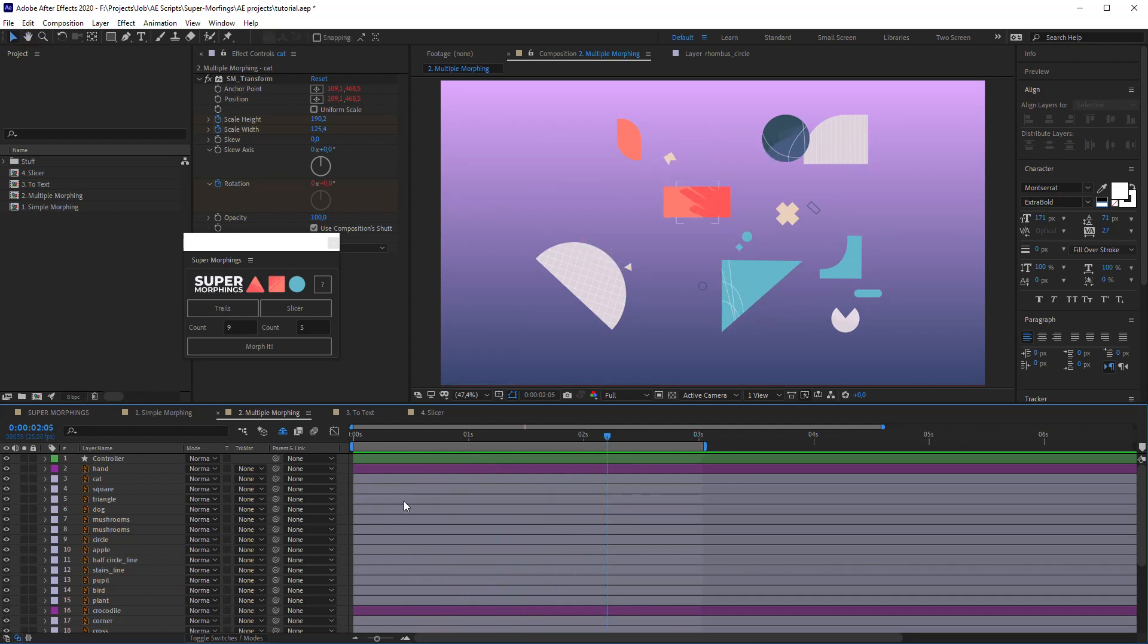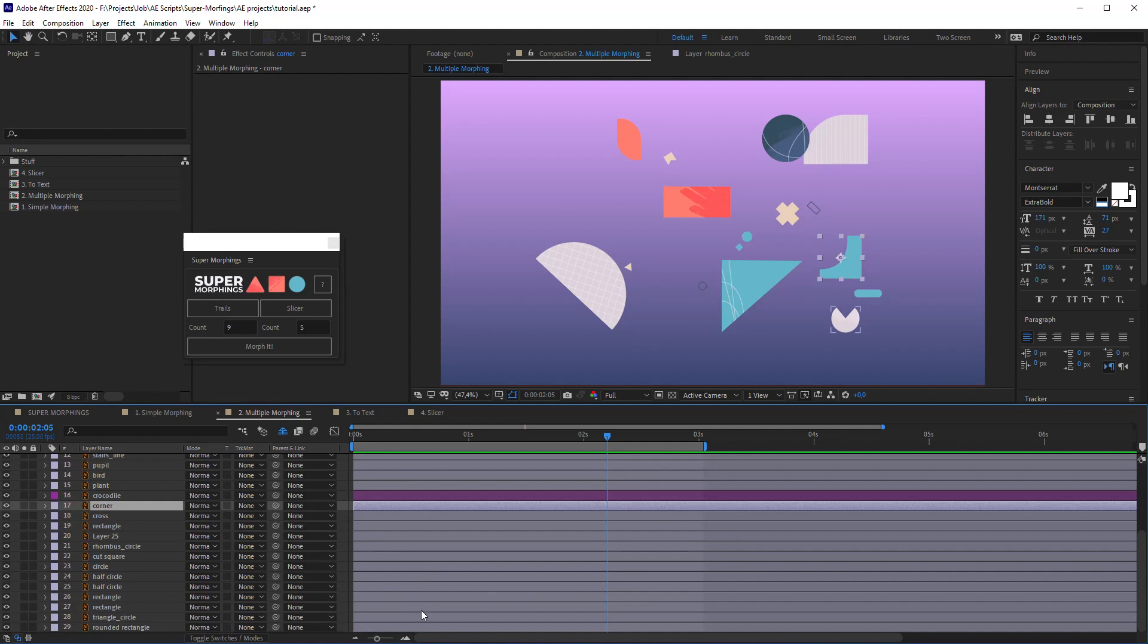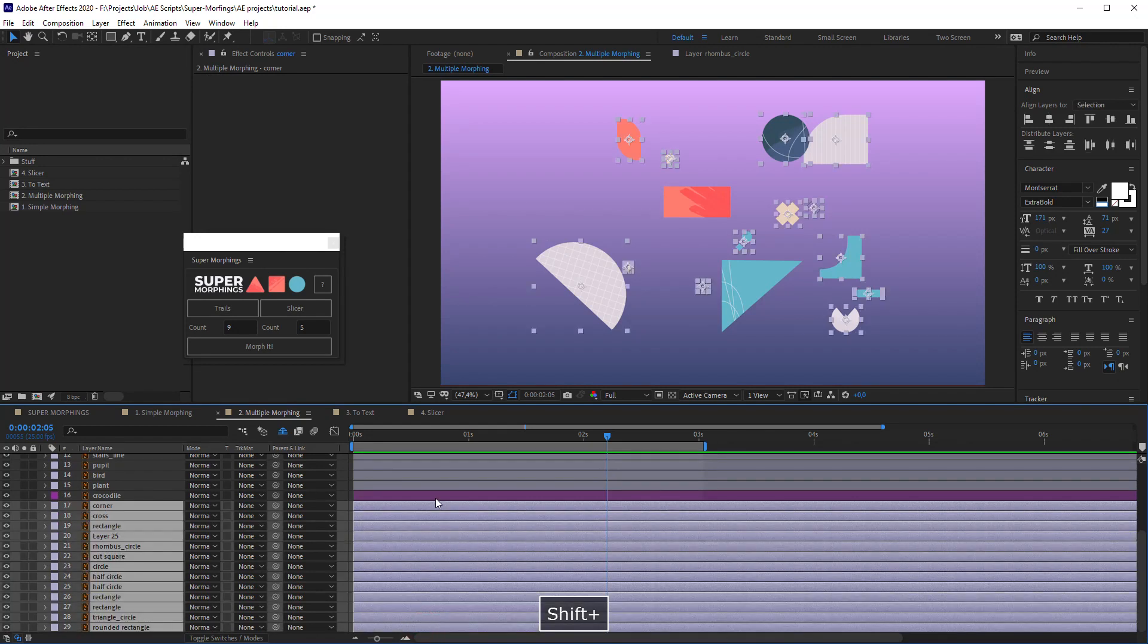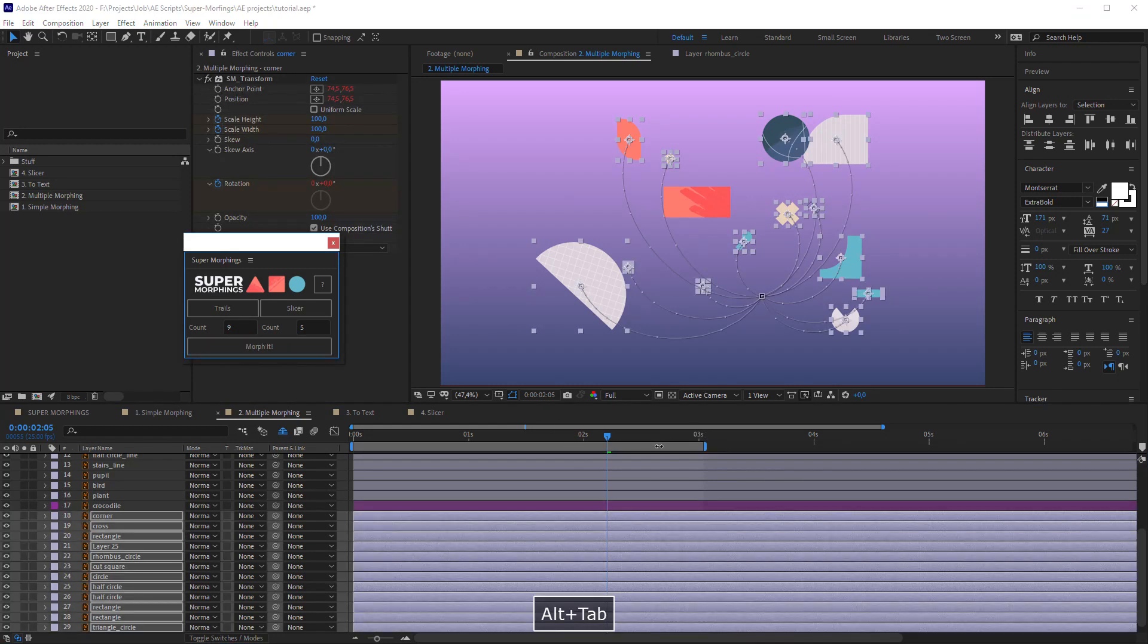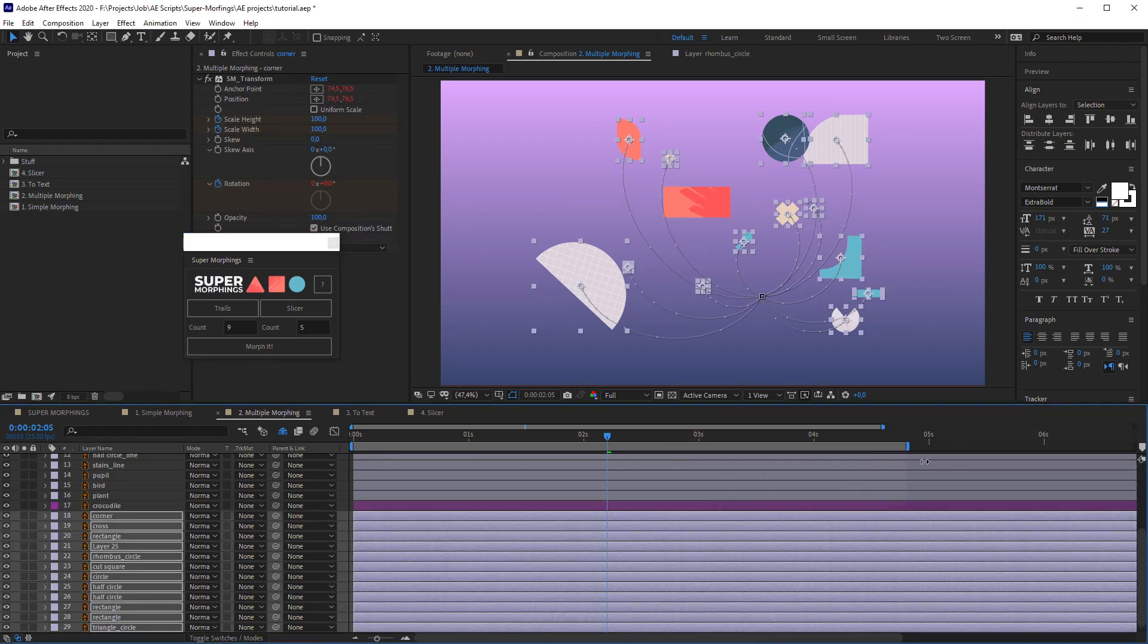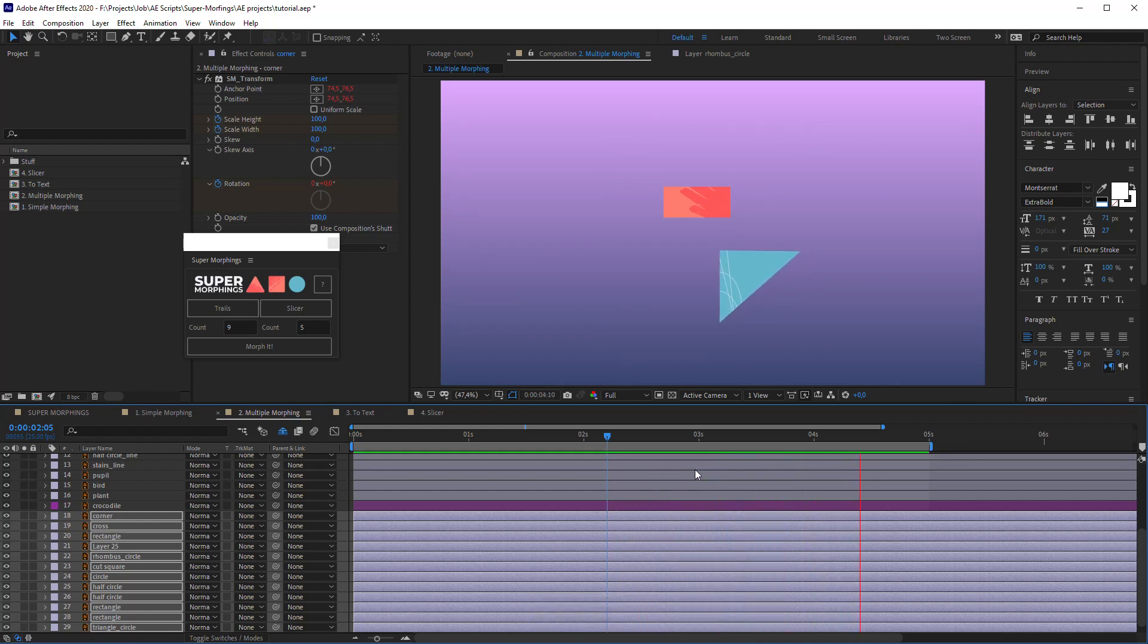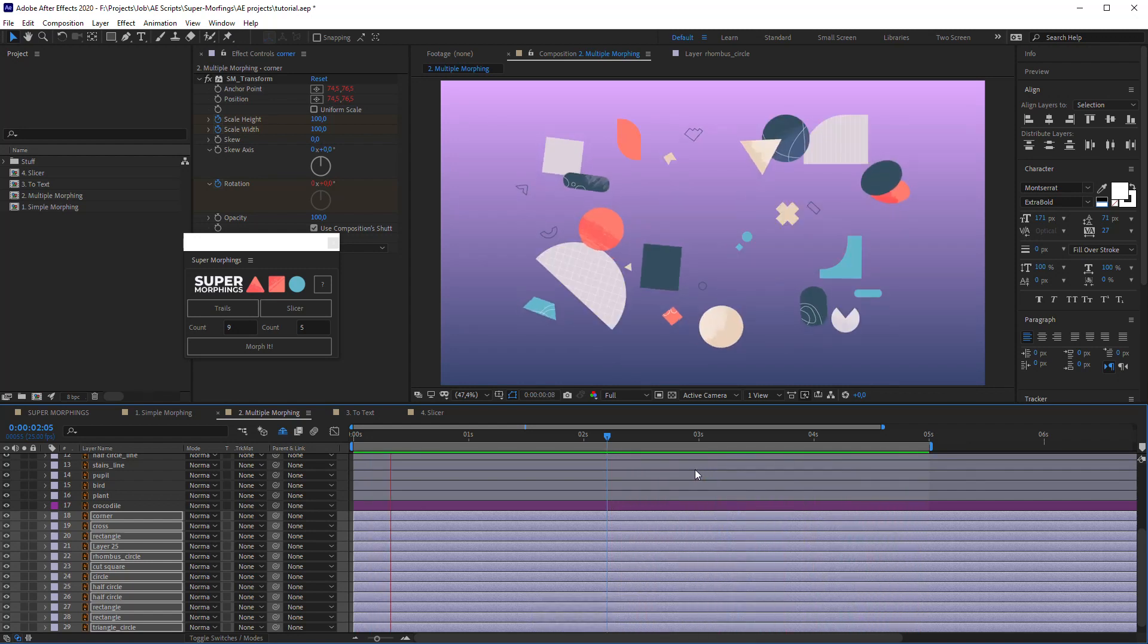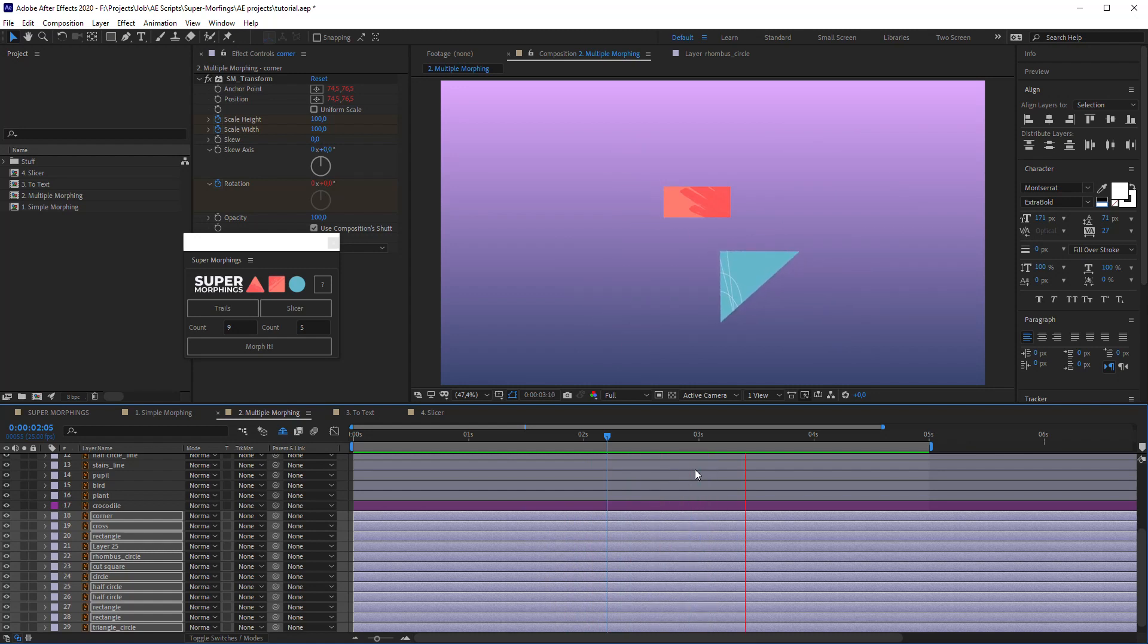Let's select all other layers and the last one. Hit Morph it with Alt key preset.